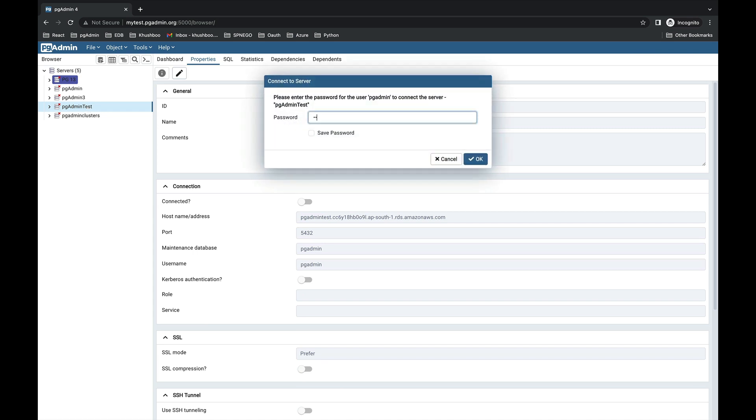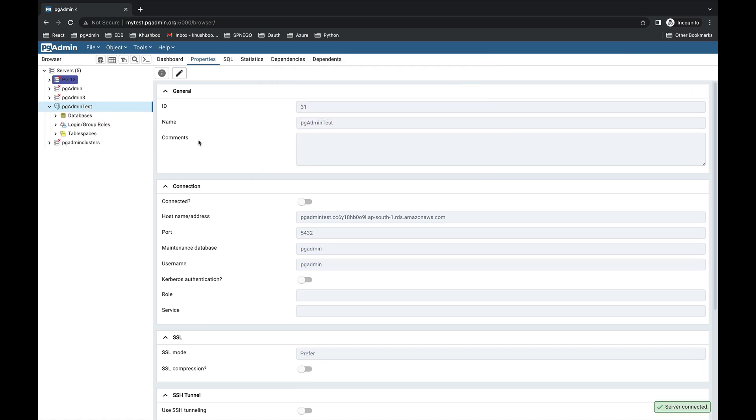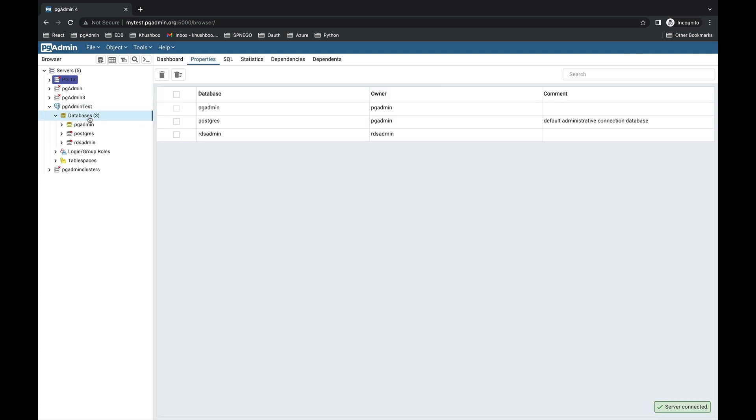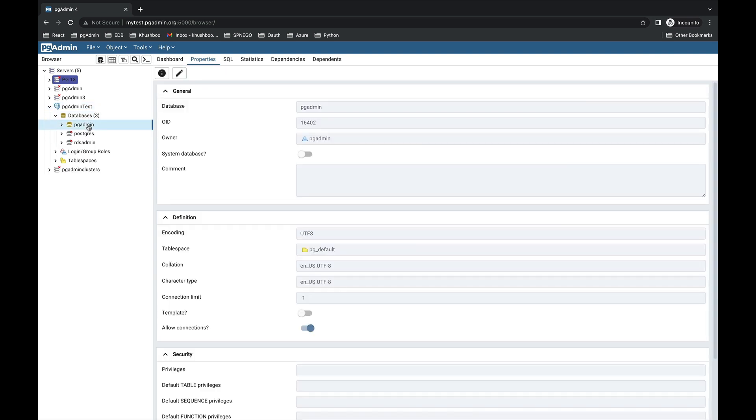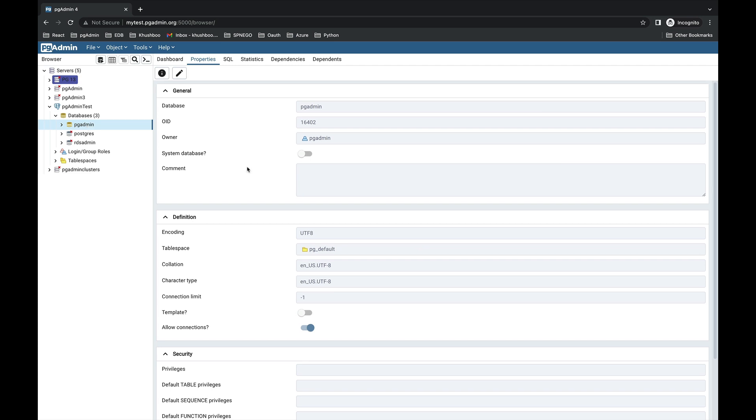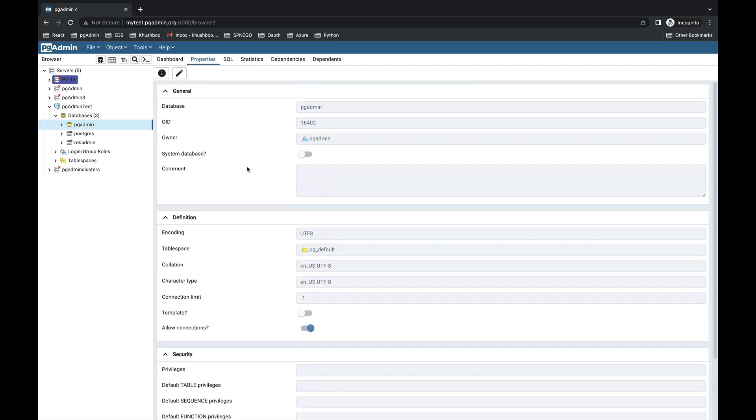You can check by connecting it. Provide the password here. And you can see the database pgAdmin here, as we have given our database name as pgAdmin.